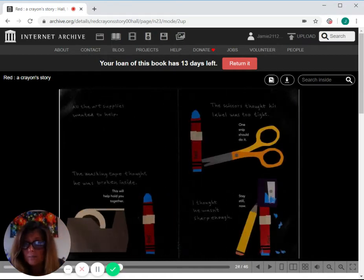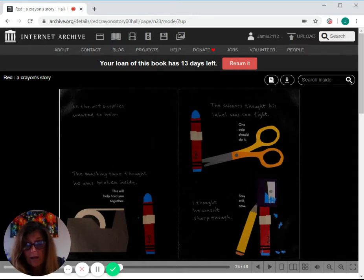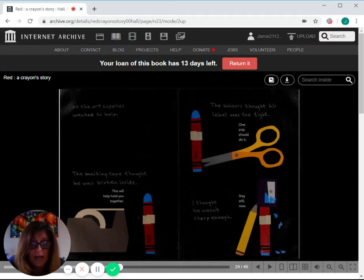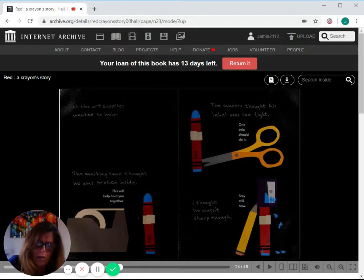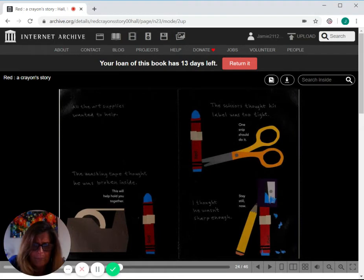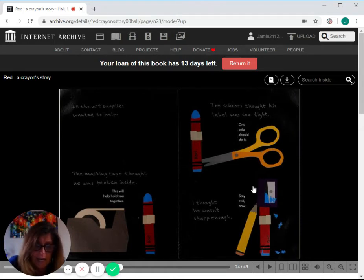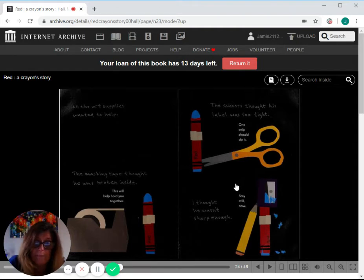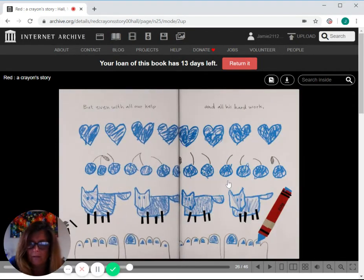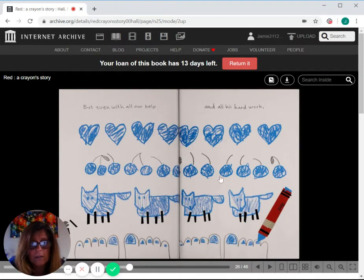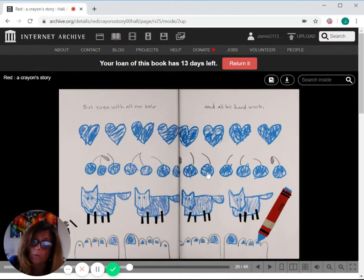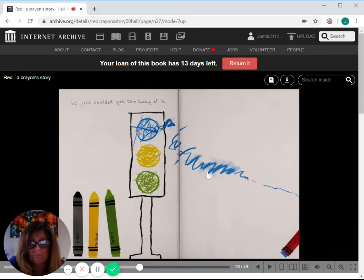All the art supplies wanted to help. The masking tape thought he was broken inside. This will help hold you together. The scissors thought his label was too tight. One snip should do it. I thought he wasn't sharp enough. Stay still now, said Pencil Sharpener. But even with all their help and all his hard work, he just couldn't get the hang of it.